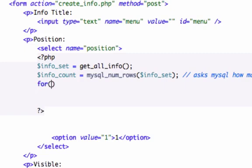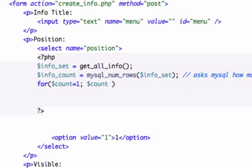Remember, for loops need three expressions and they all go inside right here. So let's go ahead and create a variable and we'll call this count. Then we will set it less than or equal to our info_count right there.